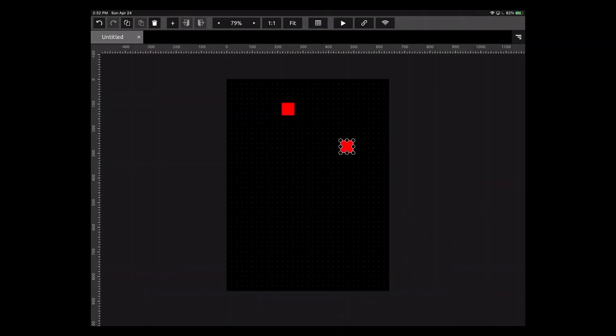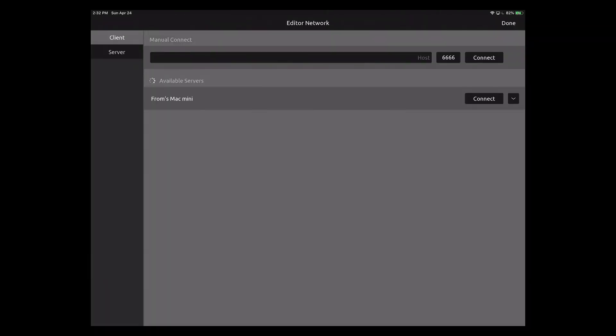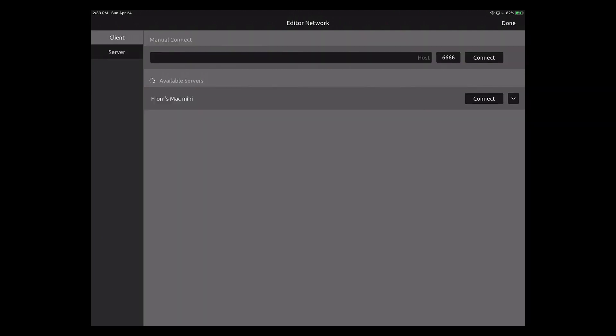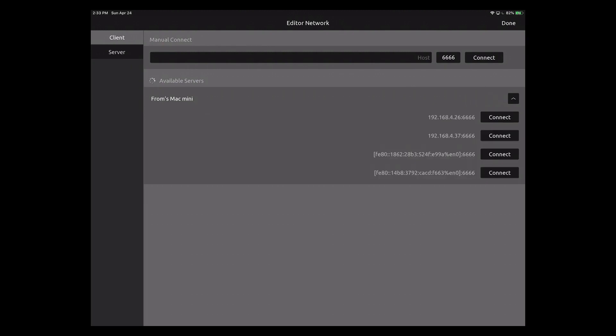Now let's go over to our iPad. We'll go to the same icon. For Server, we want to make sure this is disabled, but when we go to Client, you'll see available servers from Mac mini. I'll get some info here — different ports or things I could connect to. I just hit Connect. It almost looks like something goes wrong, like something bad happened, because my screen goes black. But if you look in the upper right-hand corner, you'll notice there's a little button to exit control surface mode and get back to editor mode.